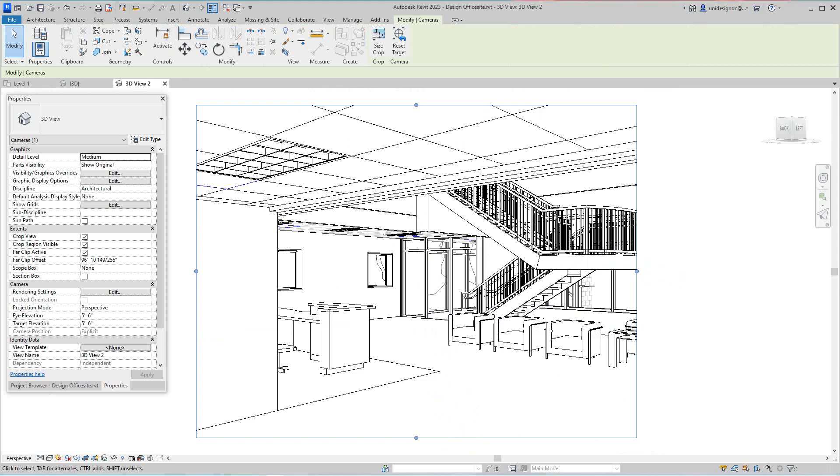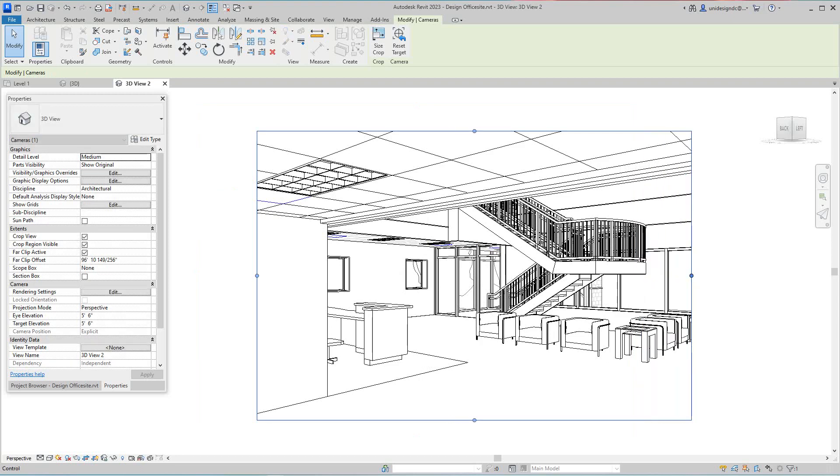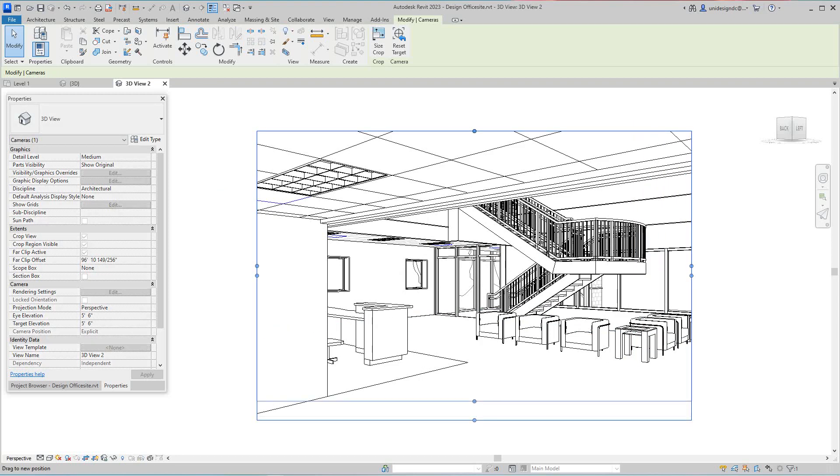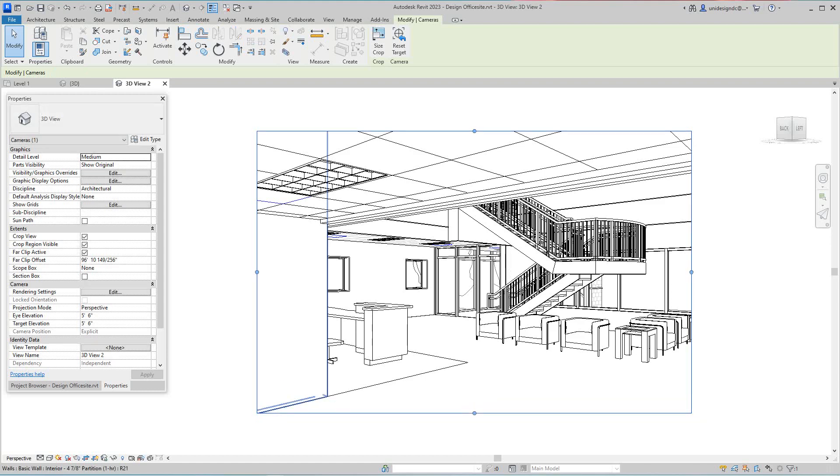So now there's our view, not too bad. Now what I can do here is I can crop it just to make sure, actually that's not bad at all, we got some, leave it there like that.